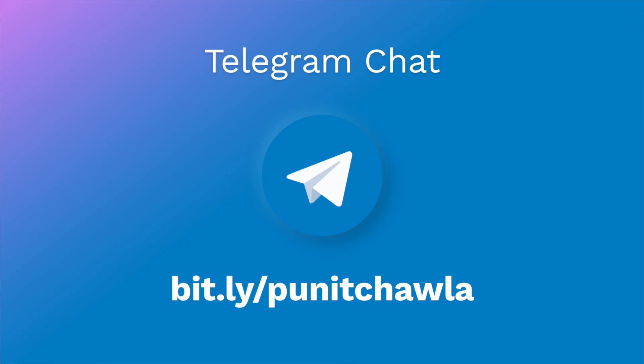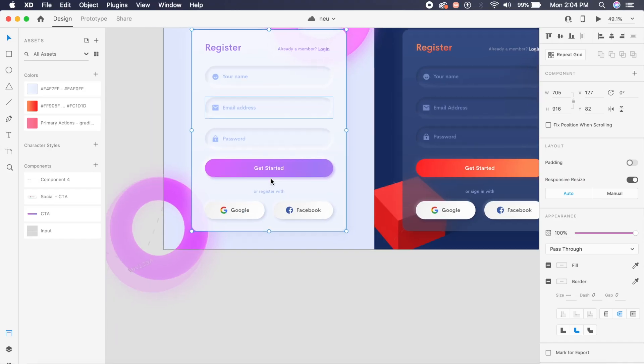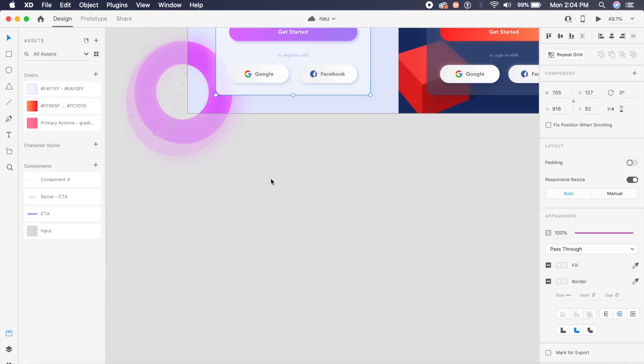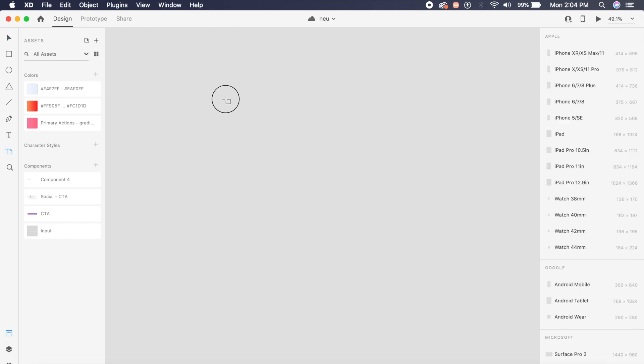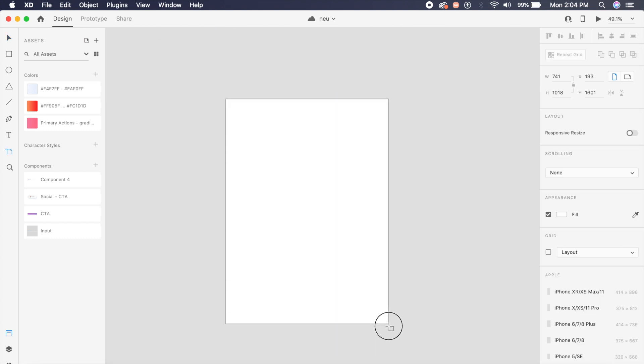Before we get started, I have a telegram chat. Join the chat, let's start a discussion, let's share our designs. So without further ado, let's just get started with the video.